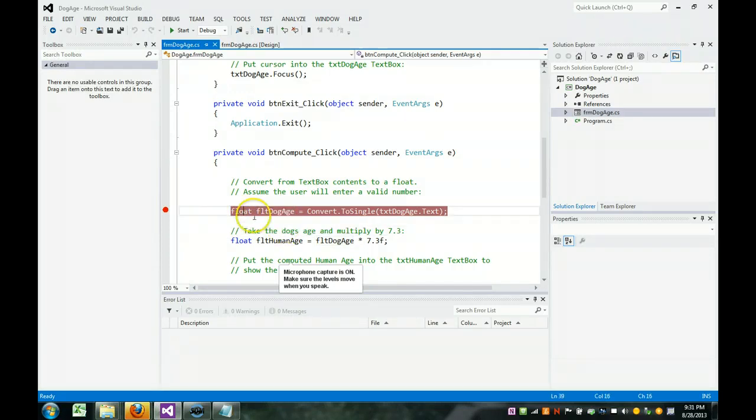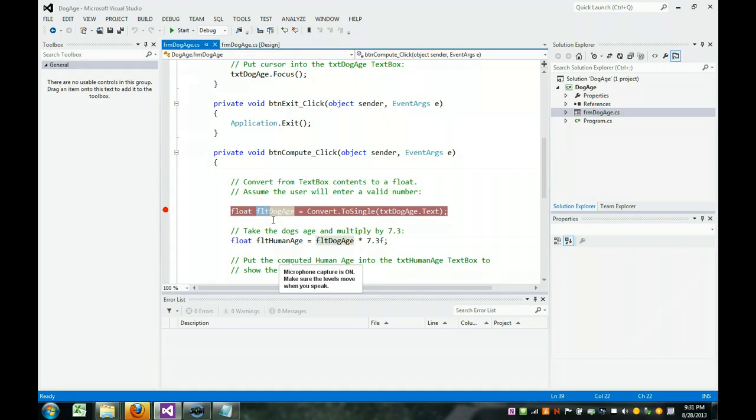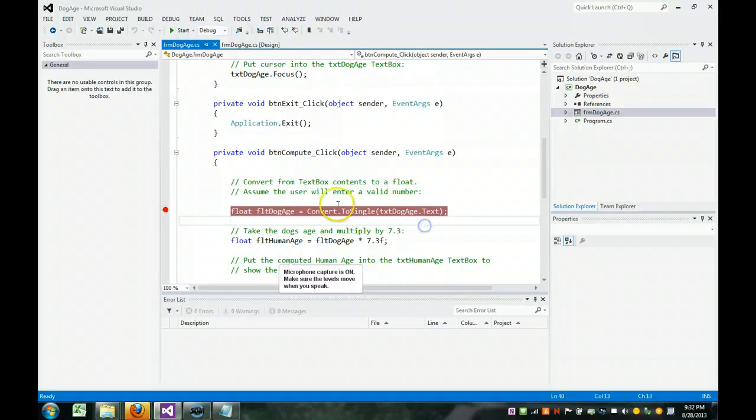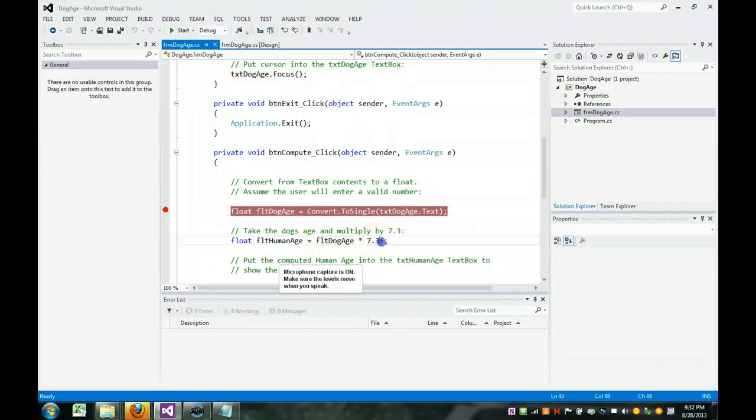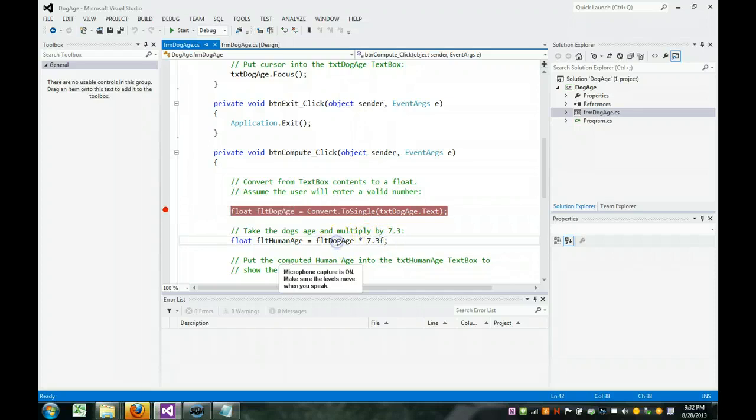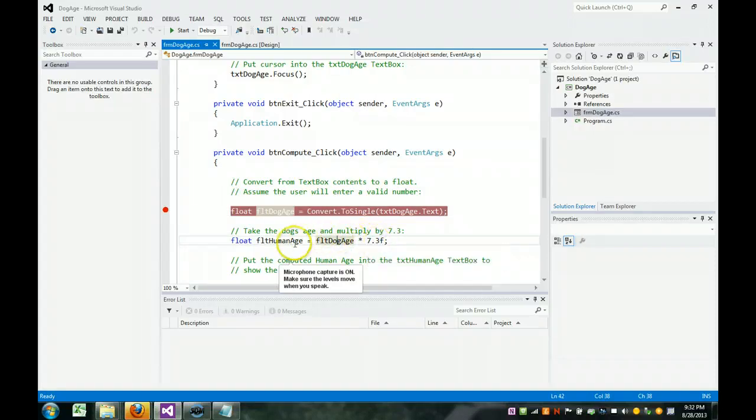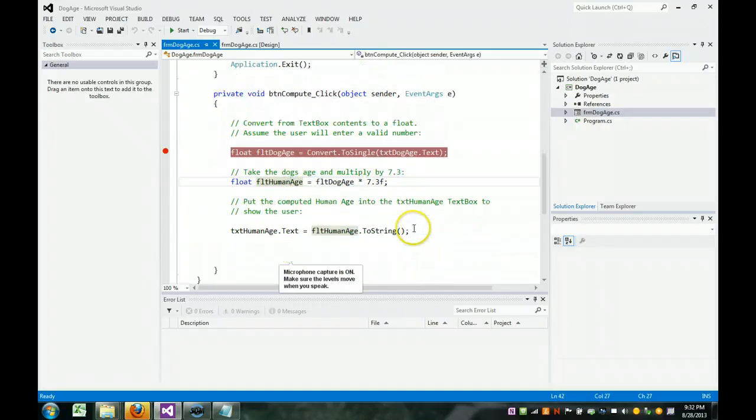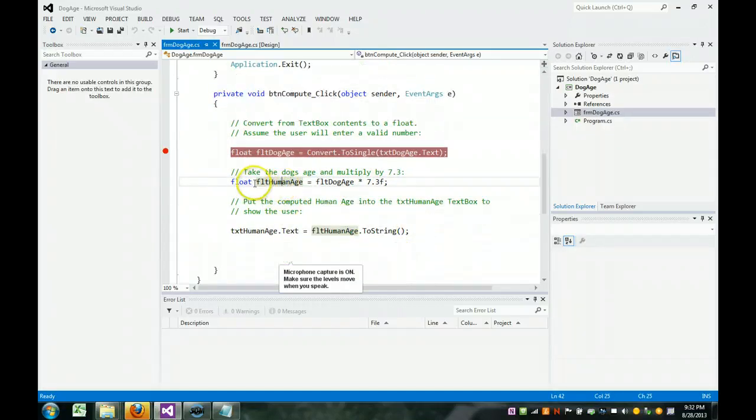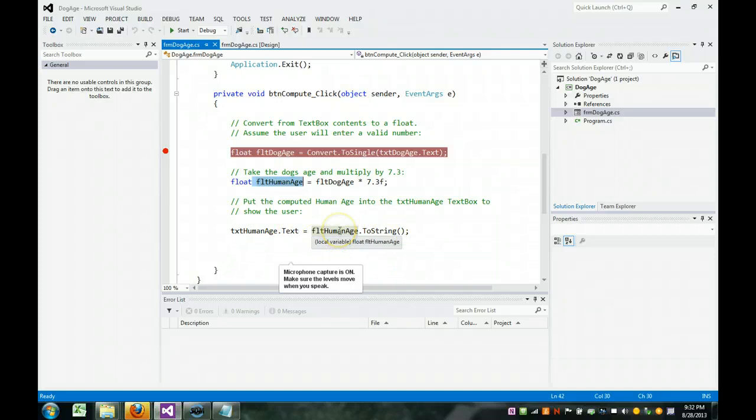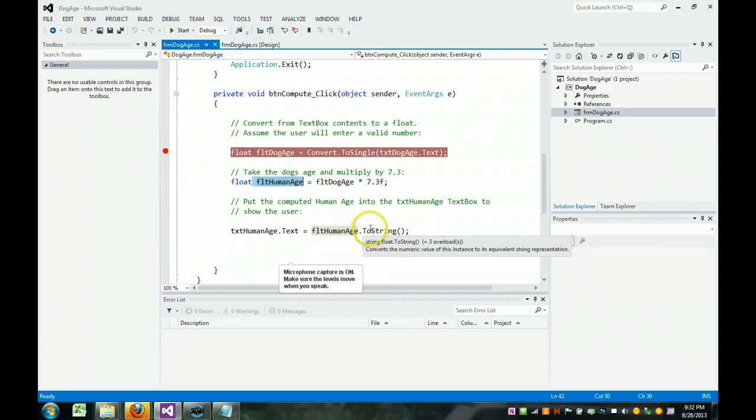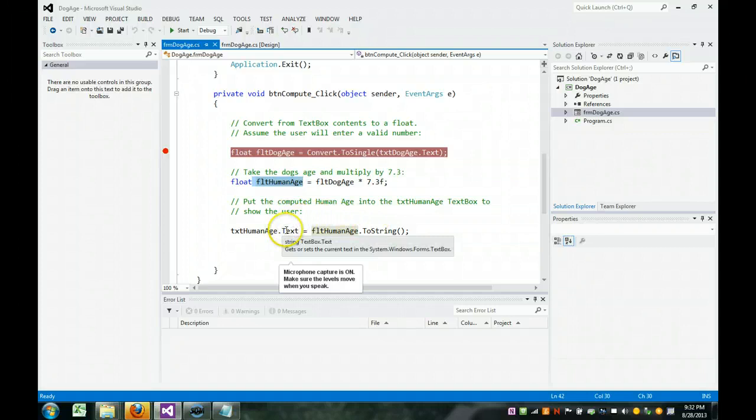Notice you put the data type first. Hungarian notation means you put the data type as a prefix, such as F or FLT. Now we take the text that was converted to a numeric, and we multiply it by 7.3 F. F means it's a float, so you're taking a float and multiplying it by 7.3, which is also float, and then putting the answer into human age. The last thing we need to do now is take the computed float human age and show the user in the other text box. This is the output only text box. So take the value from a number, convert it to a string, and assign it to this text box.